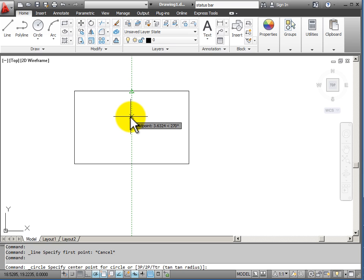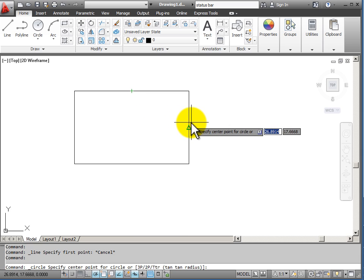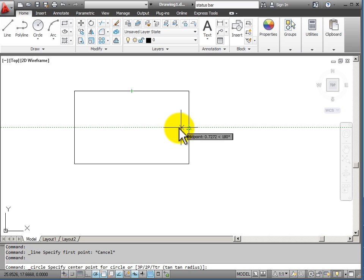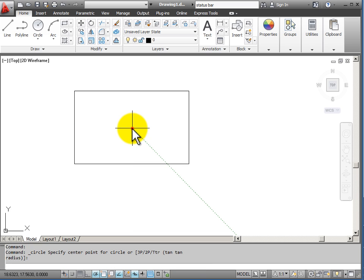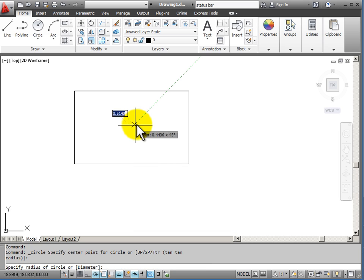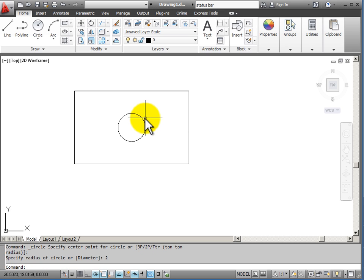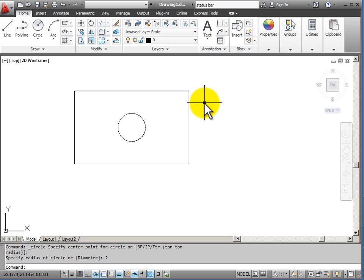So I would track down from this midpoint, go over, and track from this midpoint. Notice I hesitate long enough for the name to show up. Now here I have two tracking points that intersect each other. In the center I click my mouse to start drawing, I'm going to say a 2 inch radius. And I've now located that circle right in the middle of the rectangle using Object Snap Tracking.